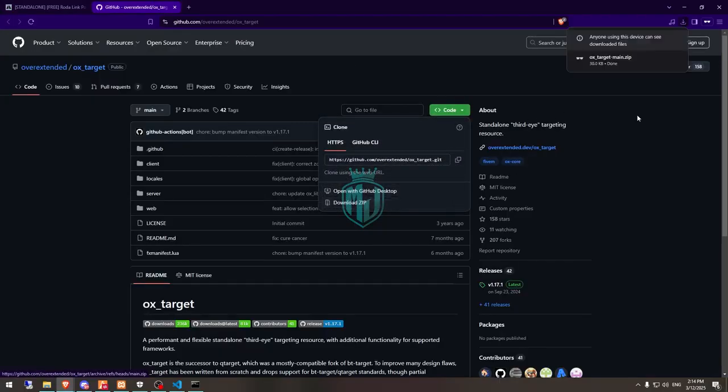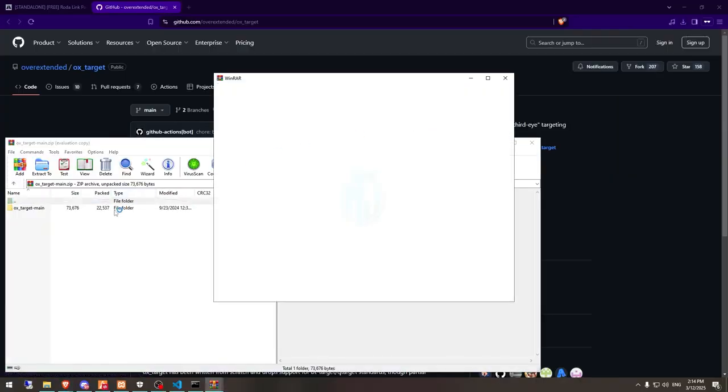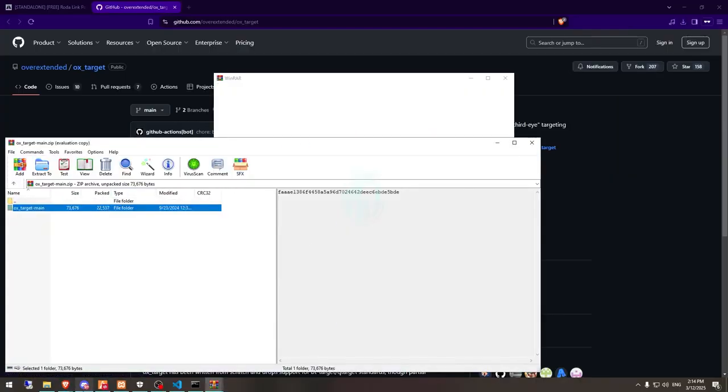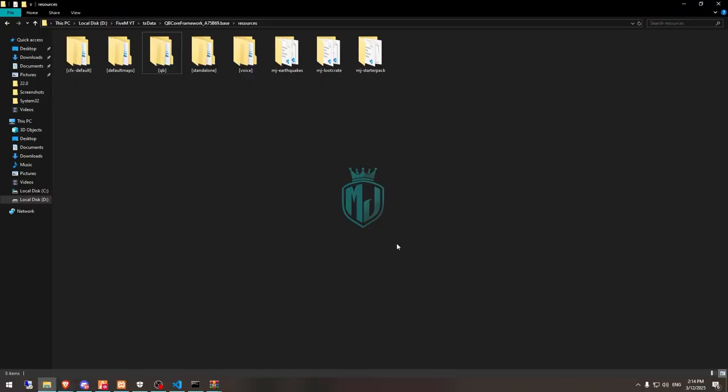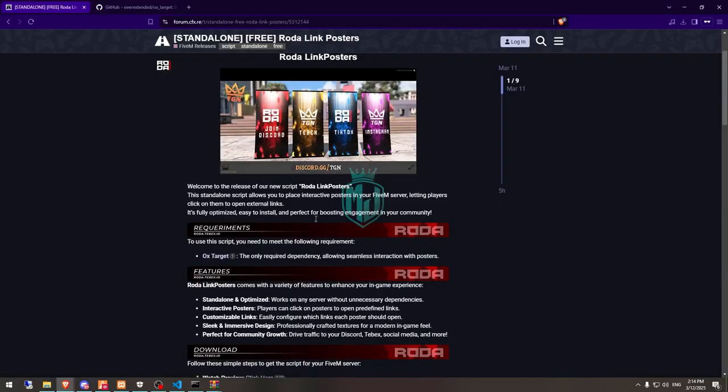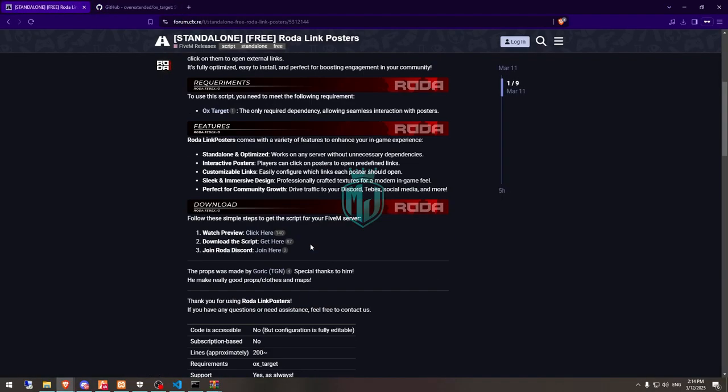Open it and extract this to our resources here, and then we have to go back and open this script.